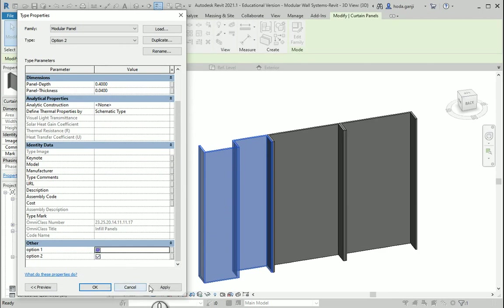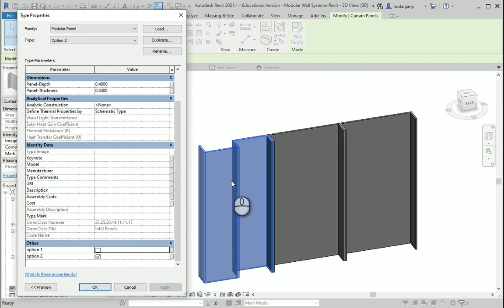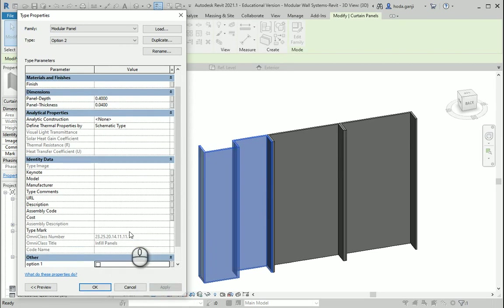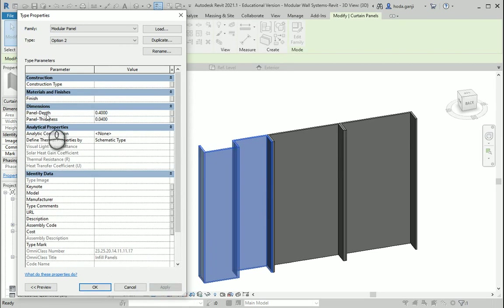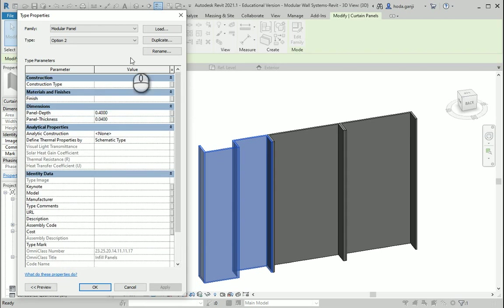So if you change your mind, you can also check the boxes here. If both are checked, both options will show. If only one is checked, only one will show and the other way around. So as with any other type parameter — like the depth and thickness parameters we created as types, not instance — it also goes to the type properties.